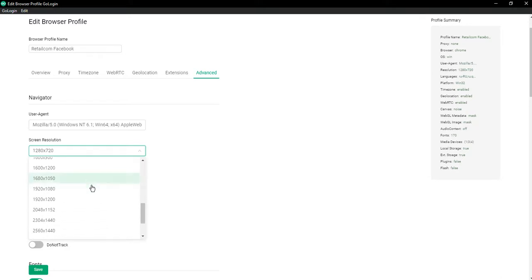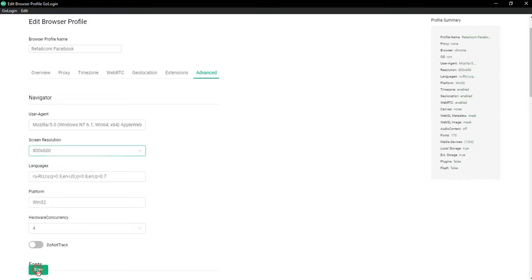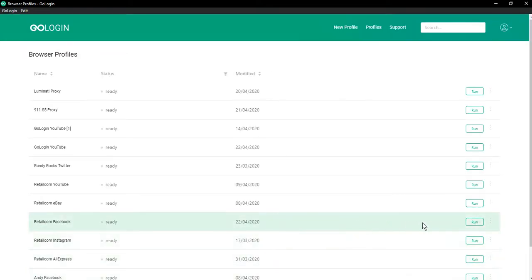For example, let's choose the smallest resolution, save our settings and run the profile.